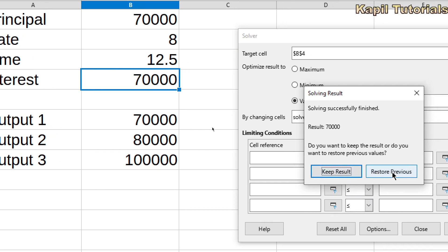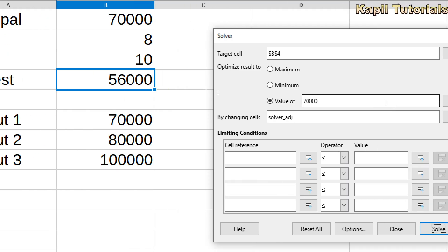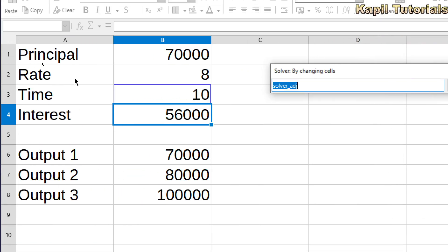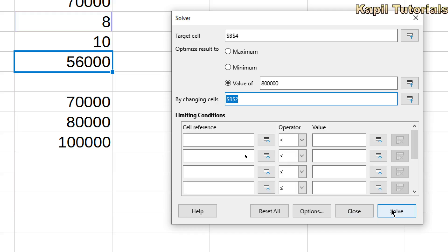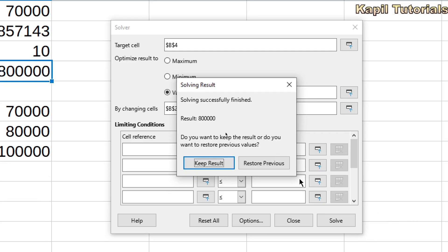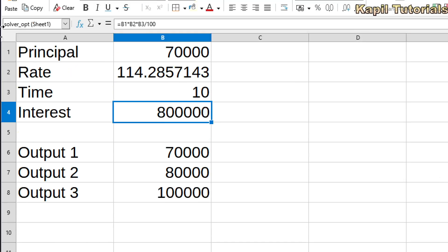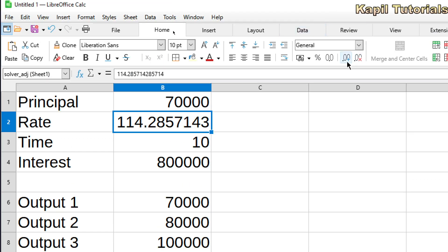If I click Keep Results it keeps the new values; if I click Restore it goes back to my previous data. Now I want to get an output of 80,000, so I type 80,000. By changing cells, this time I want to change the rate — I select the rate cell and click Solve. The result shows rate equals 114.28. I can keep this result if I want.